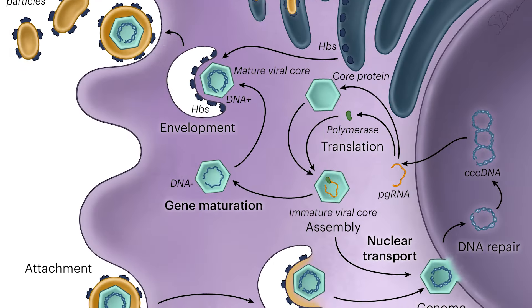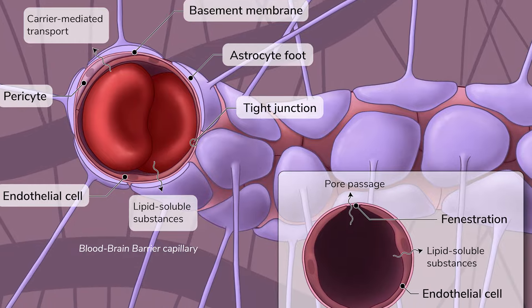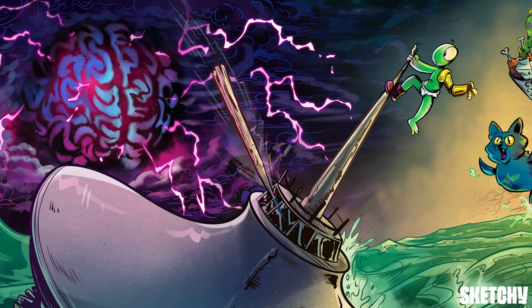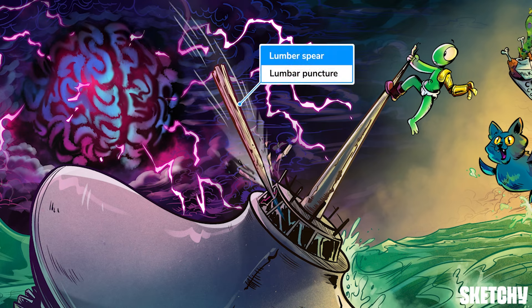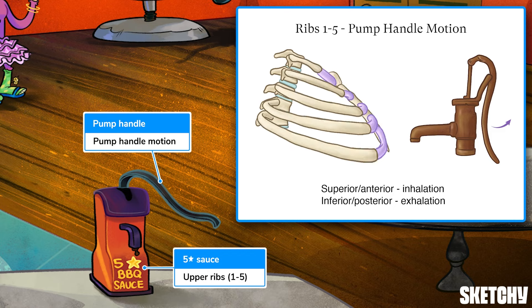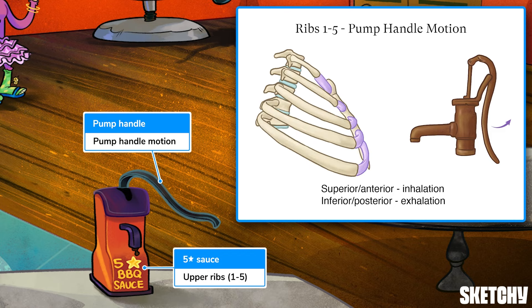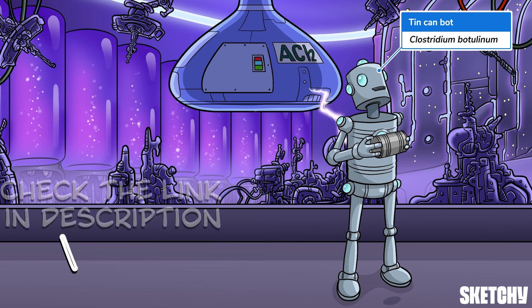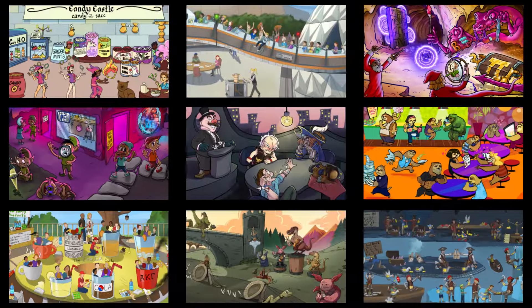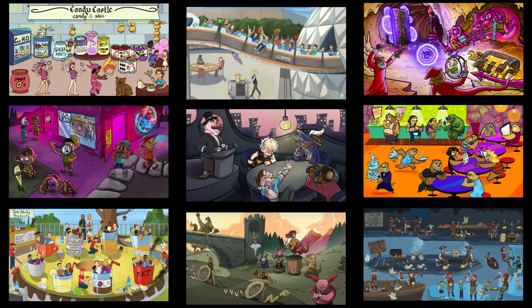Welcome to Sketchy! We take all the super complex stuff you need to learn and turn them into memorable visual stories packed full of everything you need to know on test day. Click the link in the corner or description to try for free for seven days. Now let's get to it!